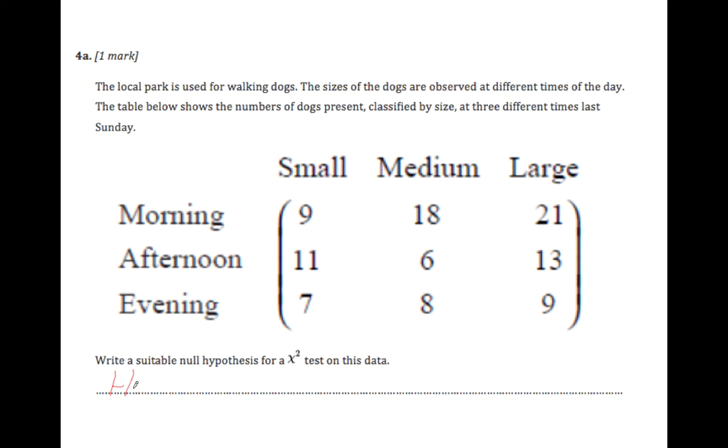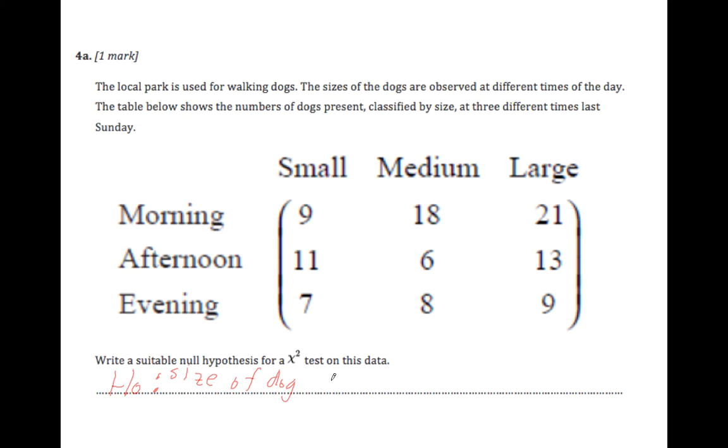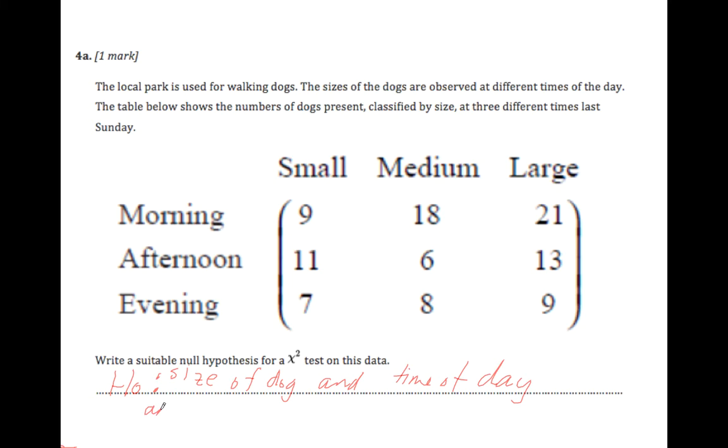A null hypothesis is represented by H0 and it's always the same structure. Take your two variables, and that is size of dog, excuse the writing, and the other one is time of day. And you always just insert the words 'are independent.' There's no association between the two. That's always H0.